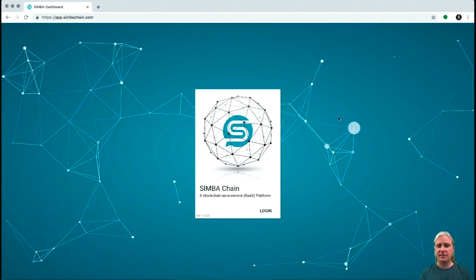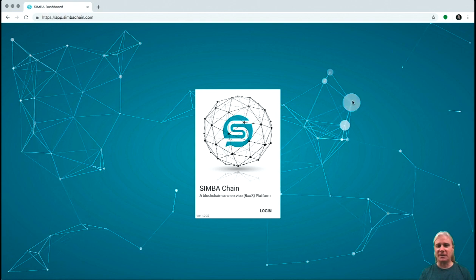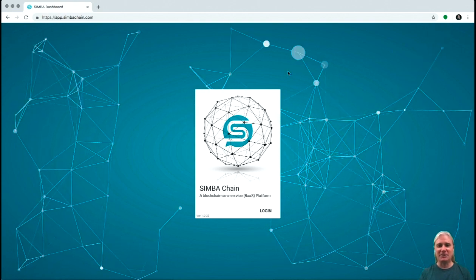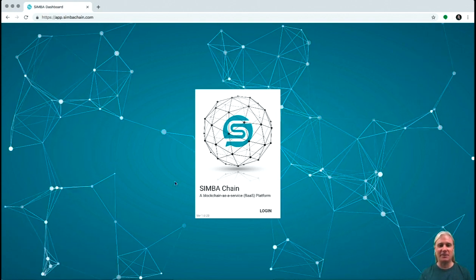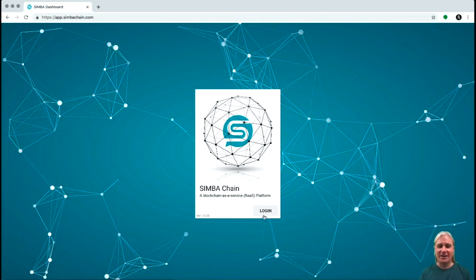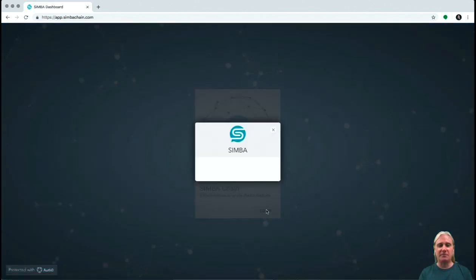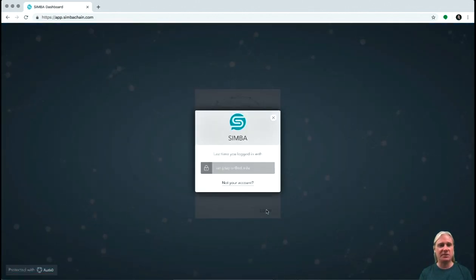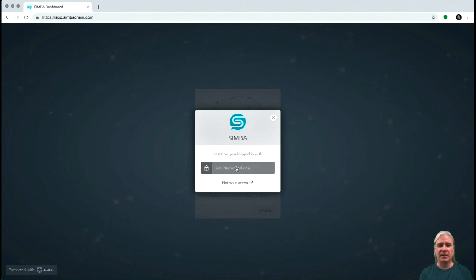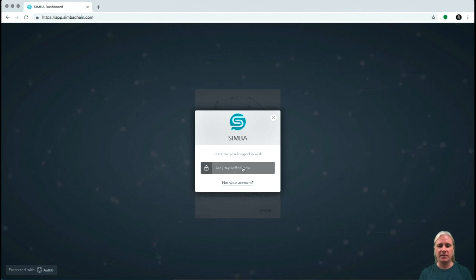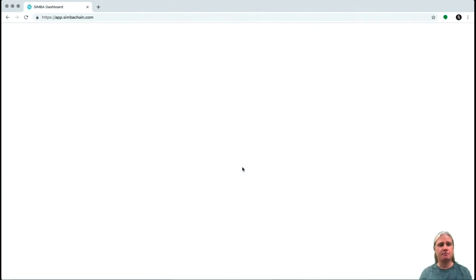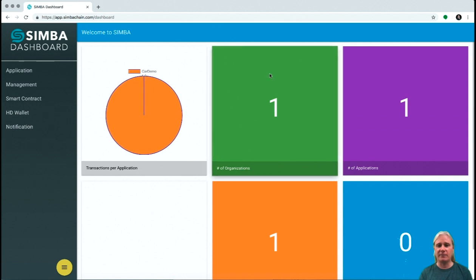We have this blockchain network here that you can play around with while you're thinking about logging in. To log into the platform, if you want access, just shoot us an email over at SimbraChain and we can add your email address and generate you an account. I'm going to log in with my Notre Dame email here. Let's go to the platform.